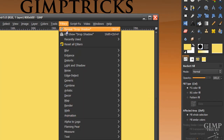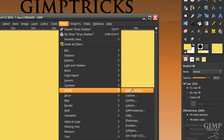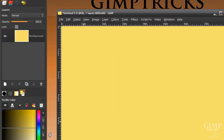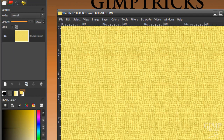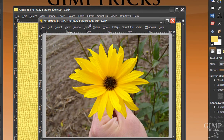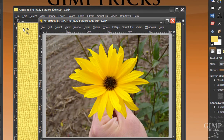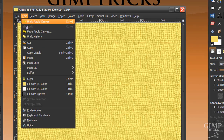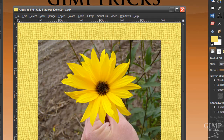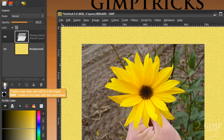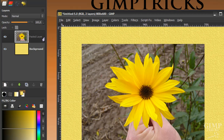Now go to Filters, Artistic, Apply Canvas, and just click OK. Now we're going to go back to our photo and go to Edit, Copy. And in here go to Edit, Paste. This will create a floating selection, and to make this a normal selection click on the Create a New Layer icon here.